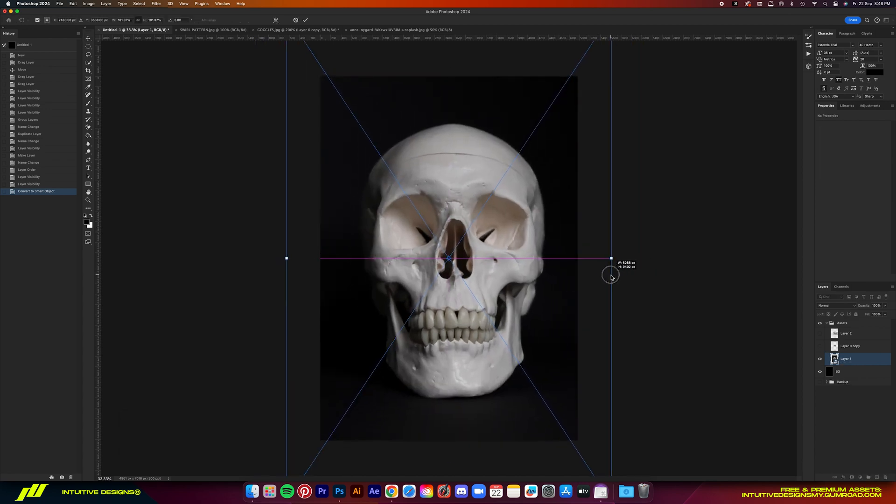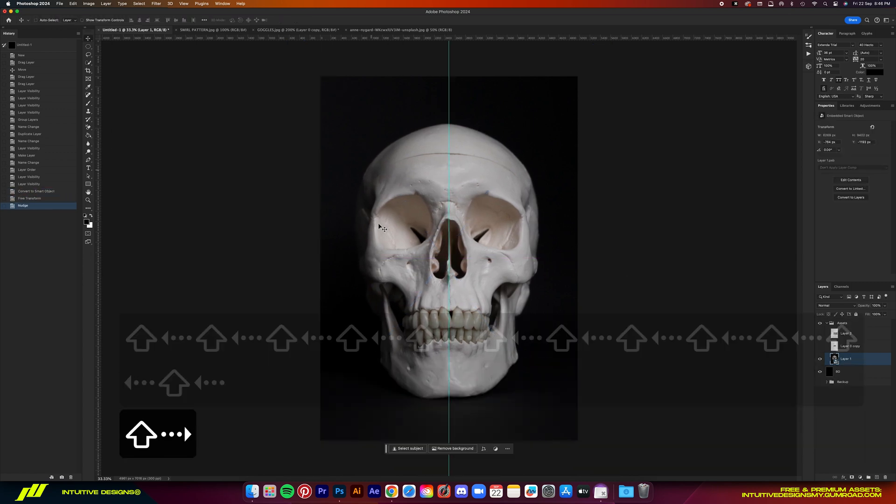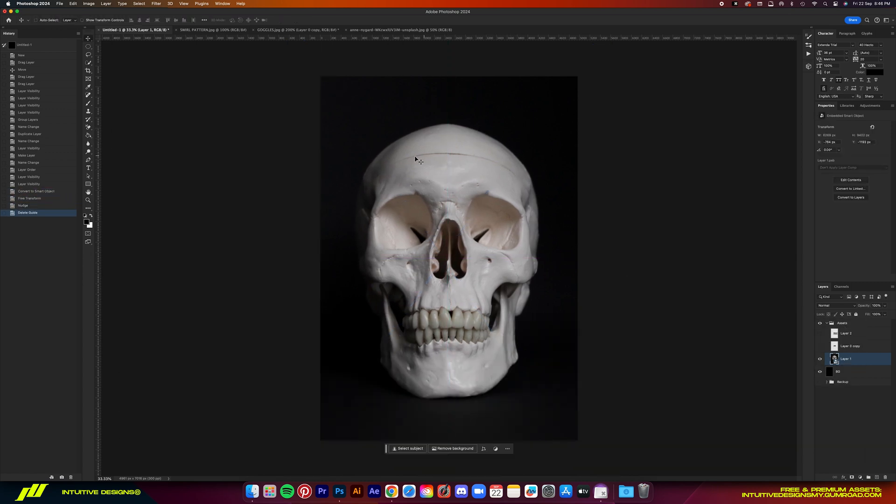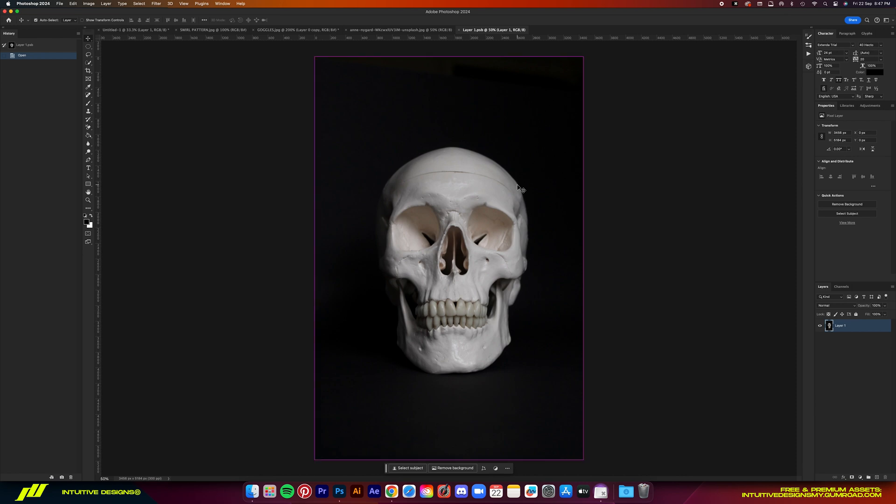Alright, we're going to start with the skull converted to smart object and then size it up to about so. Make sure it is perfectly centered.